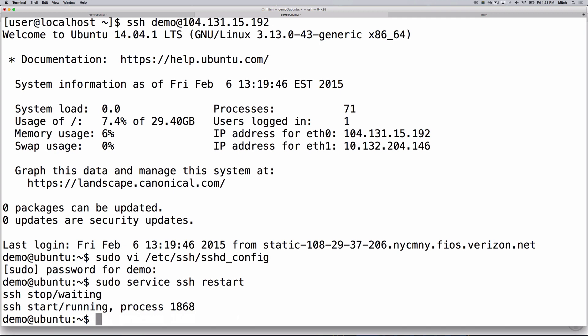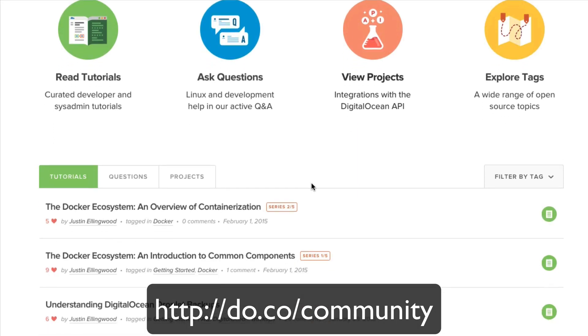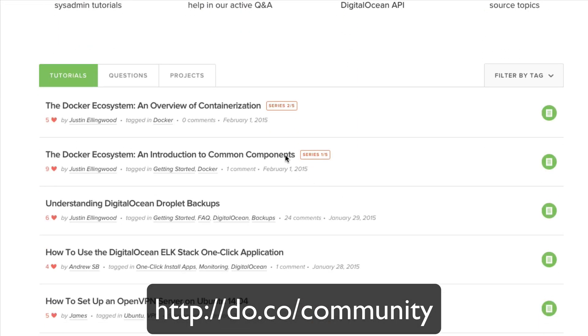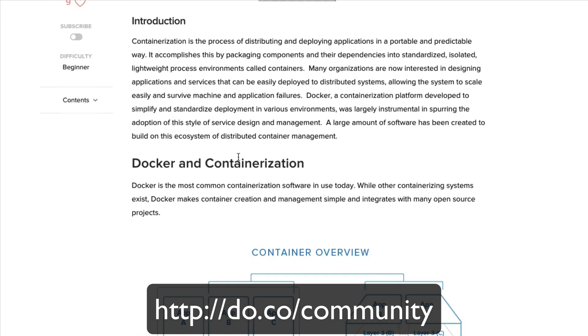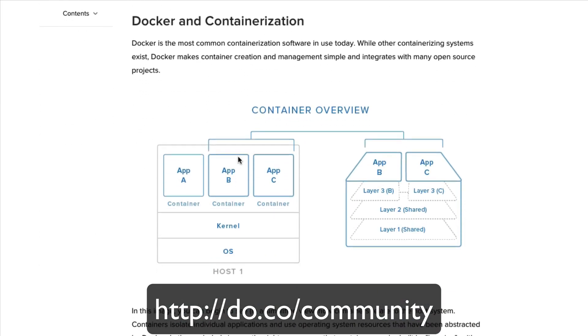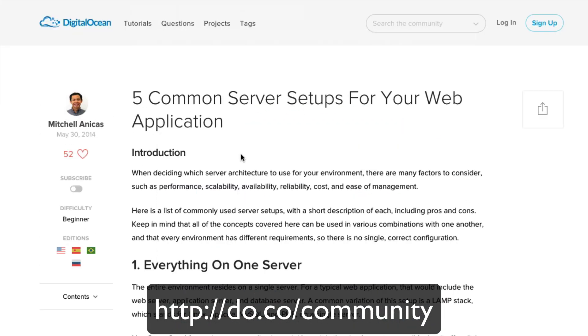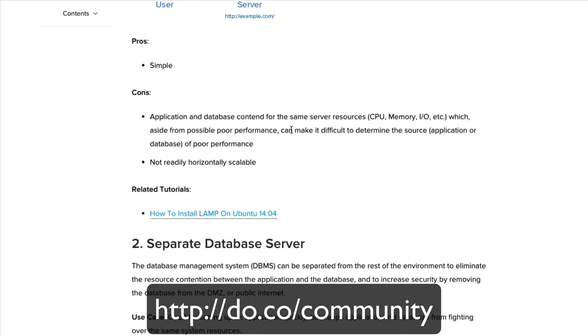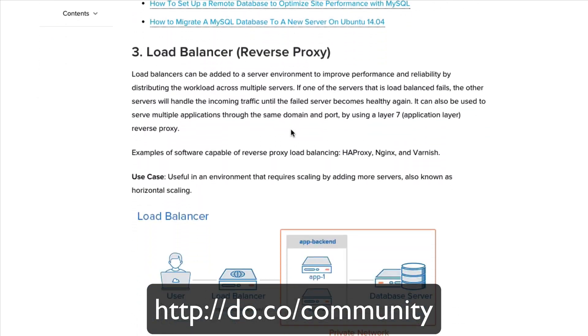Congrats! You just completed the initial server setup on an Ubuntu 14.04 cloud server. We hope you enjoyed this screencast. If you are looking to learn more about open source software and server administration, be sure to check out the DigitalOcean community for our extensive collection of tutorials at dio.co slash community. See you next time!